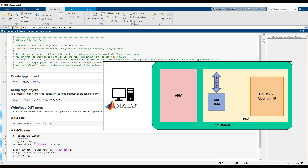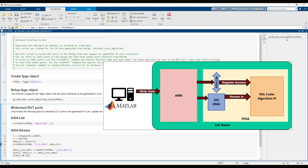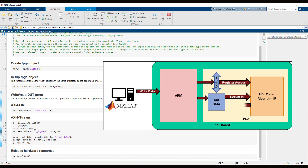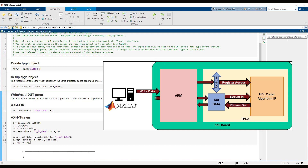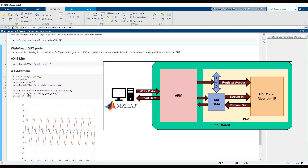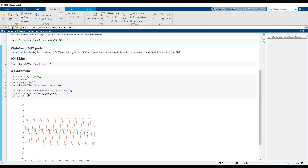Running these commands exchanges data with the FPGA hardware. It writes the amplitude to an AXI register, then writes an input frame of data and reads an output frame of data using the AXI4-Stream interface. The axes plot the result from the FPGA hardware, showing the output as a scaled version of the input.